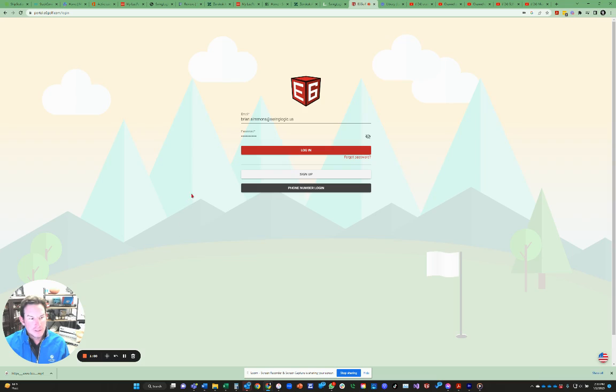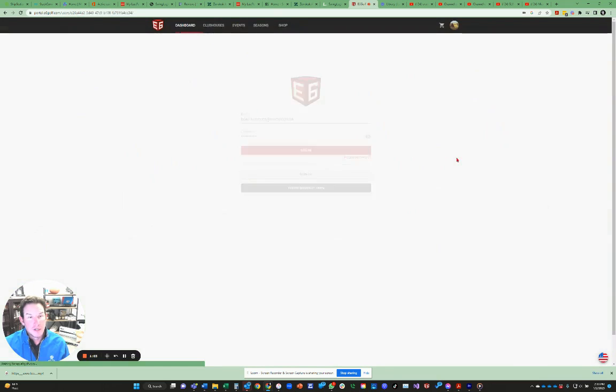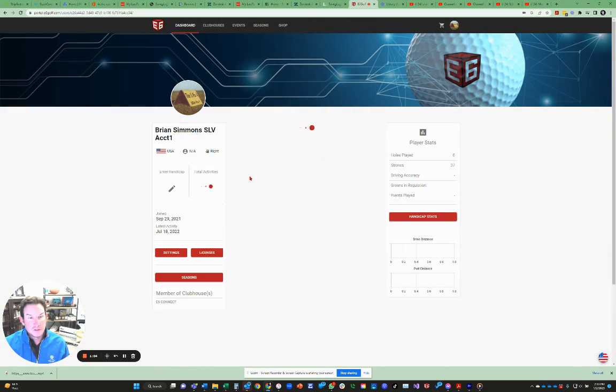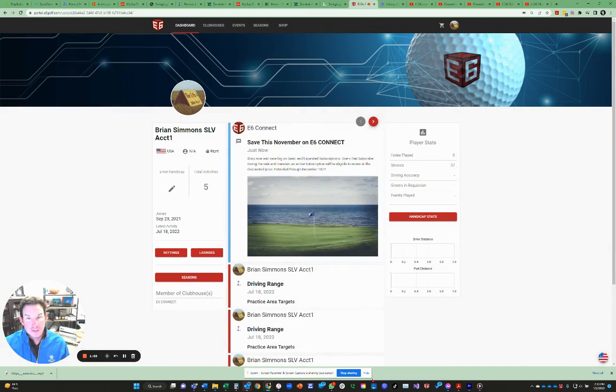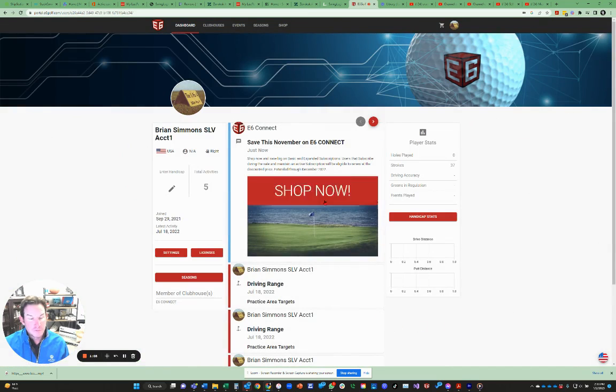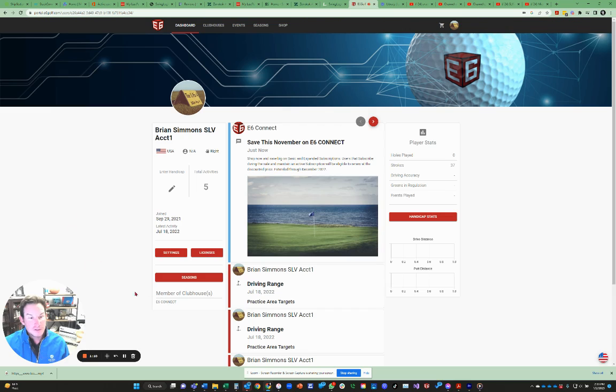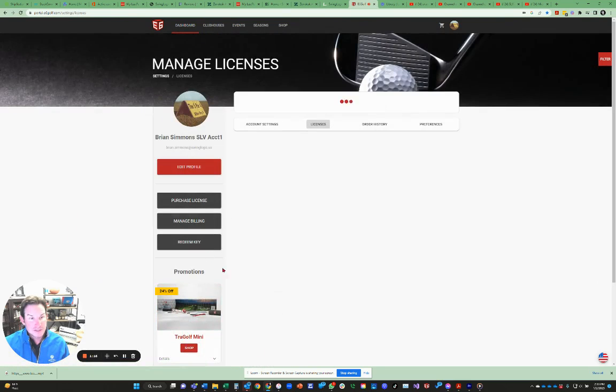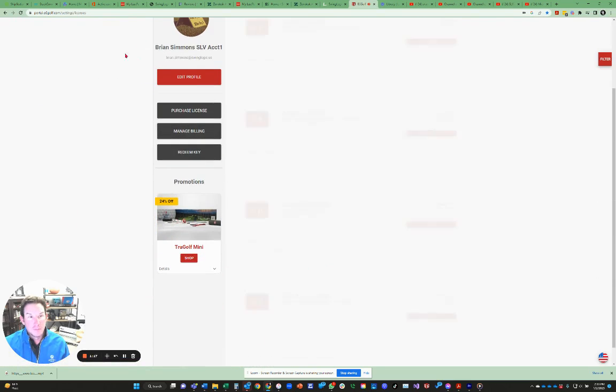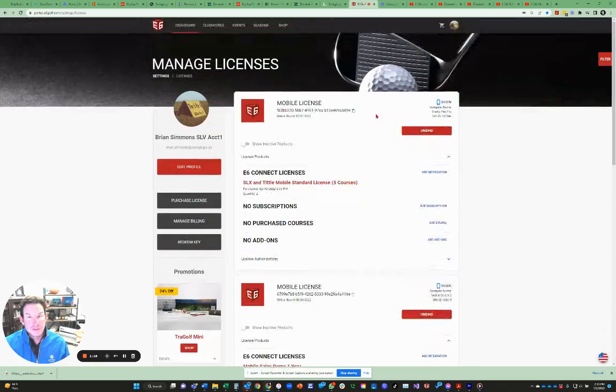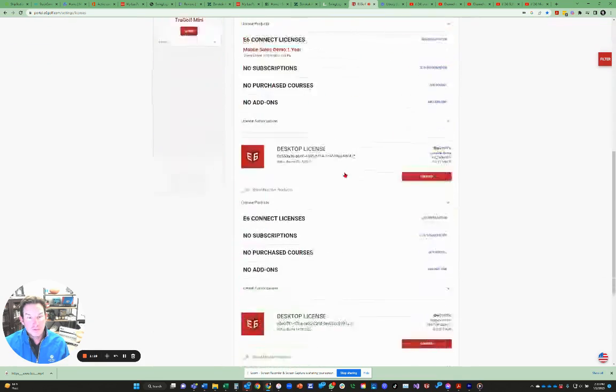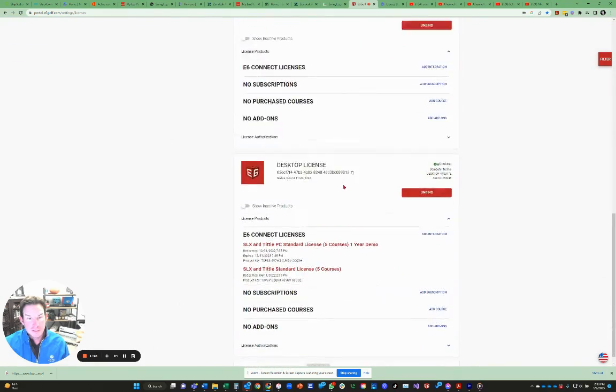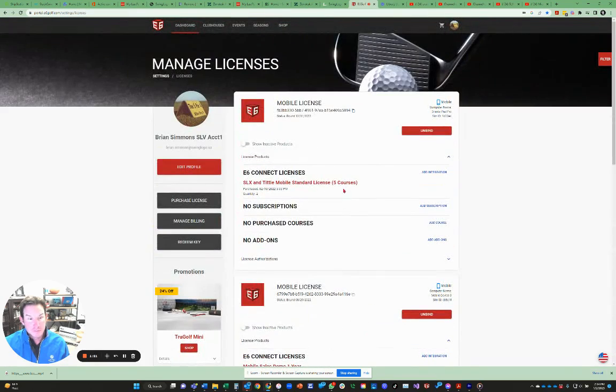So I'm going to log in here into my specific portal at E6Golf, and this is what will pop up. If it's on a phone, it'll be a little bit smaller, but if it's on your webpage, what we need to do is go over to where we can find licenses. You may have to scroll down some. When you click on licenses, it'll pop you up and you'll be able to see all the available licenses that are tied to your specific account.